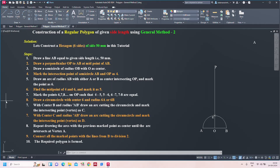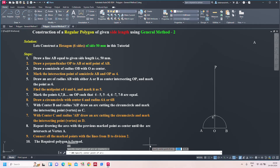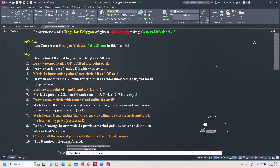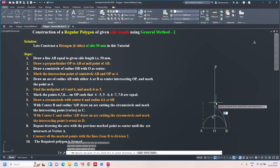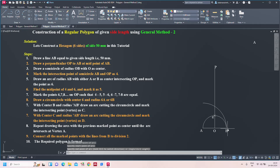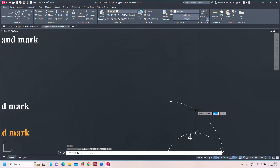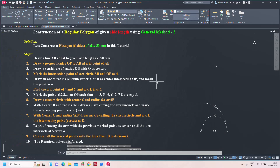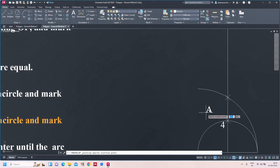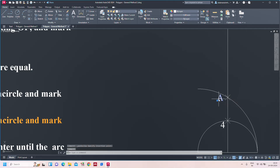Step five: draw an arc of radius AB with either A or B as center, intersecting the perpendicular line OP. Take arc A, enter, specify center point C, enter. I am taking A as center. The radius is AB, so specify start point accordingly. The arc starts from here and intersects the perpendicular line. Mark this intersection point as 6.